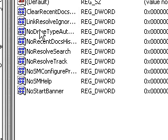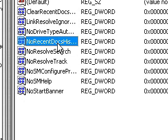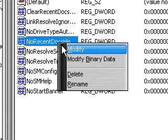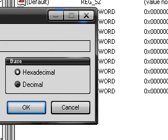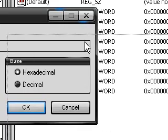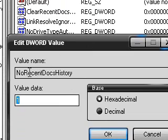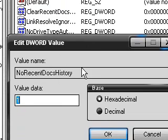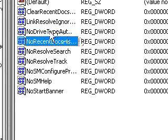You're going to want to name it NoRecentDocsHistory, just like I have here. This will be in the video description so you know exactly what to type.